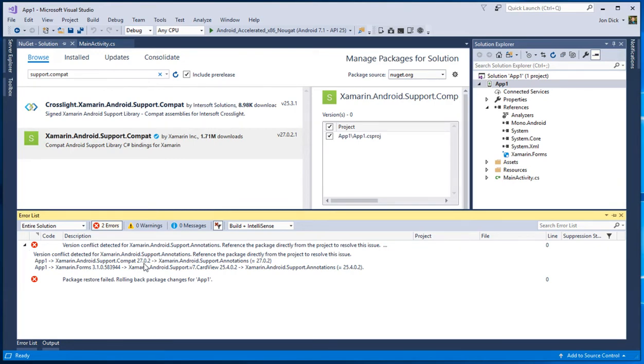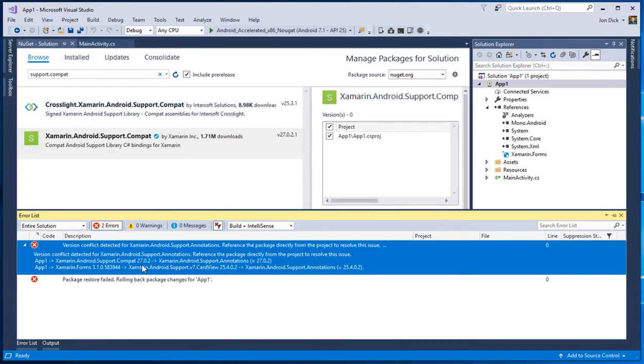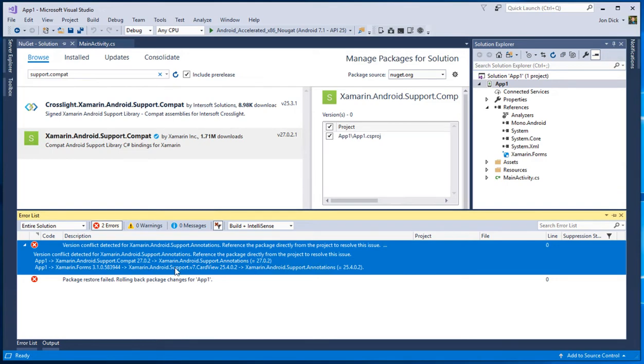This time, it's a bit different though, because we're walking down that dependency chain until we get to the bottom of it. And in this case, we can see, well, support.compat 27 needs support.annotations 27 and, you know, forms needs cardview 25, which needs annotations 25.